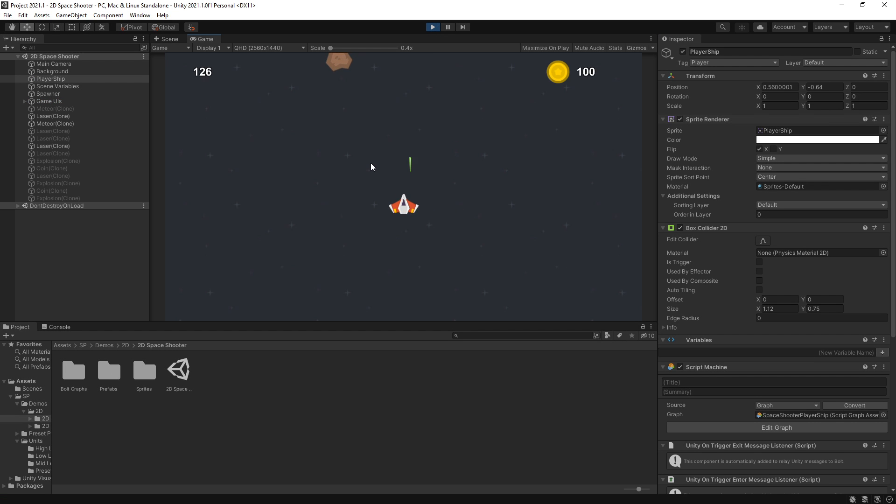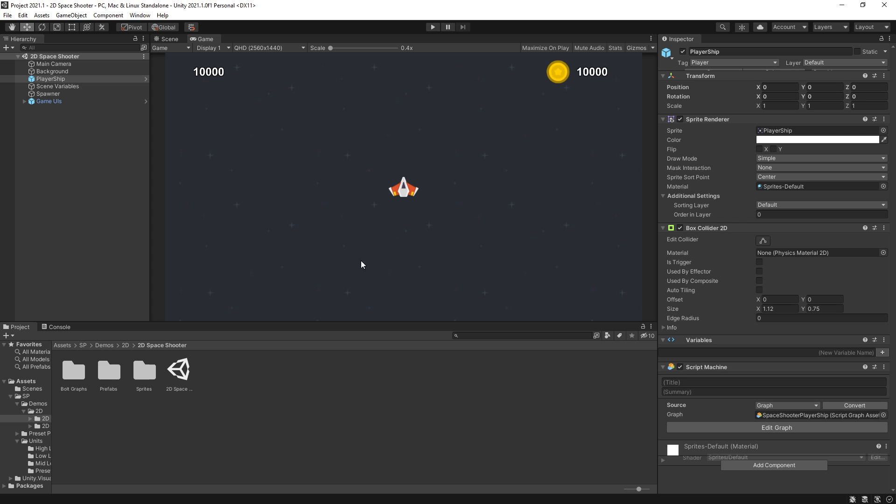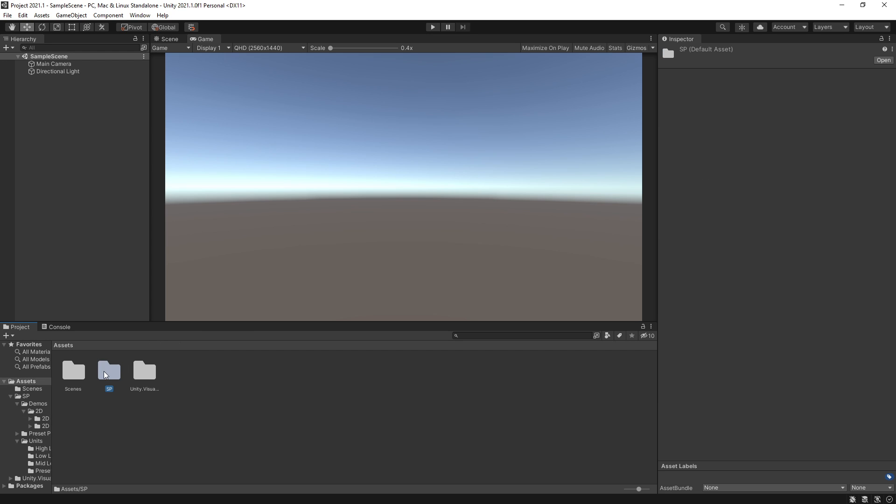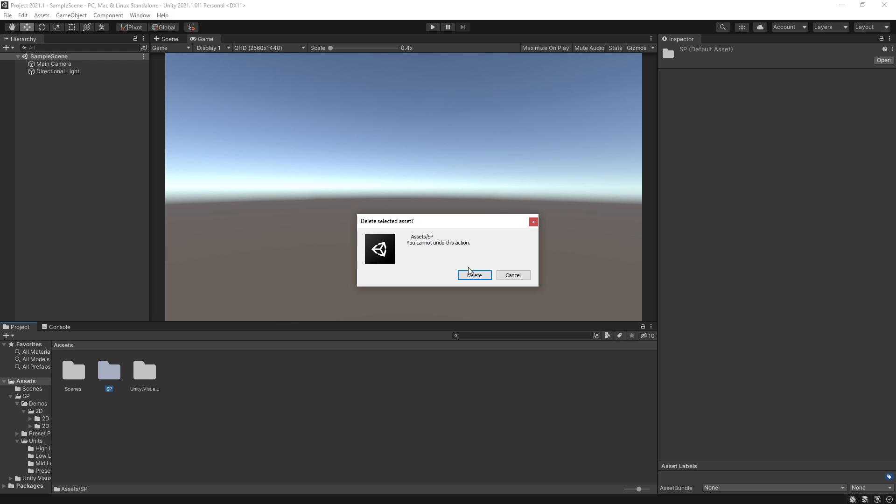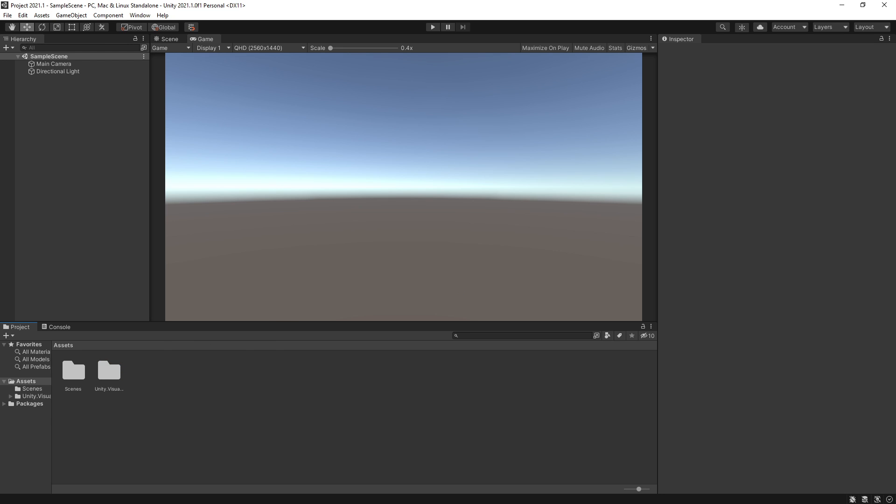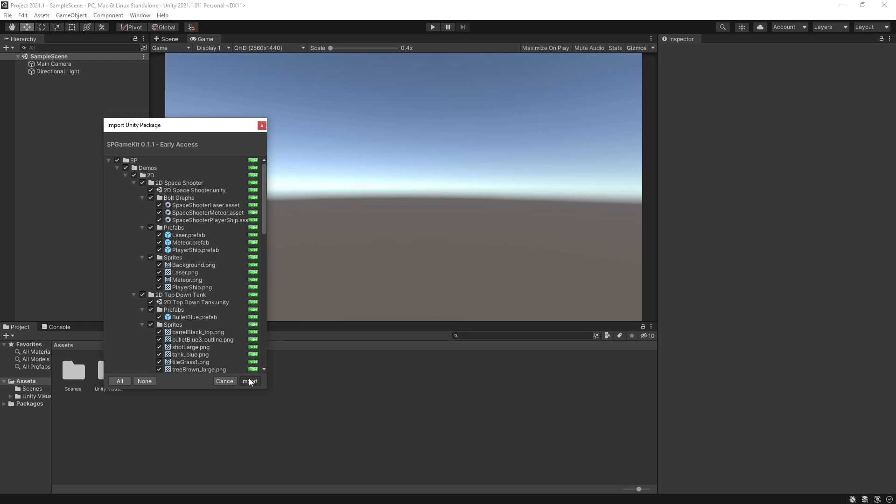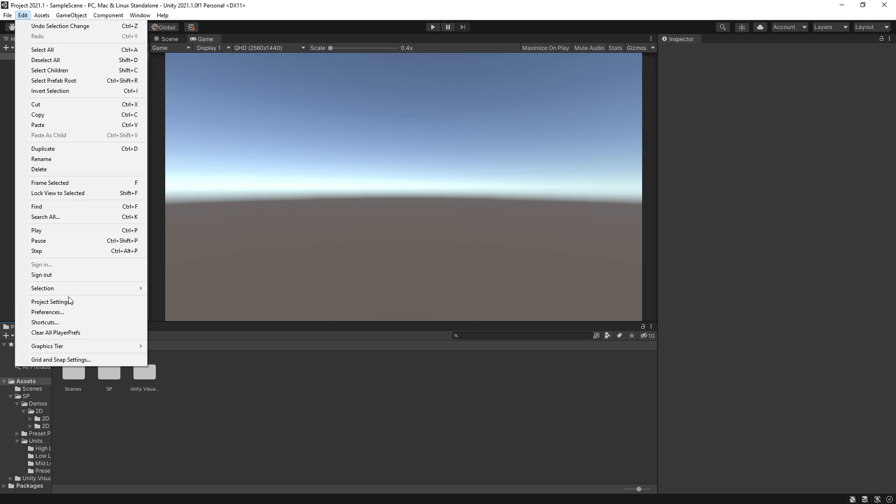But if you have lots of those prefabs that are connected, one way you can go about it, and I showed this in the previous video, is you import the project the second time. So right here I can remove this folder. Click Delete. Add it back. Import all of it.